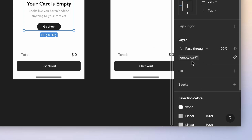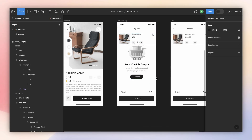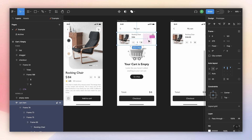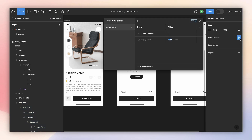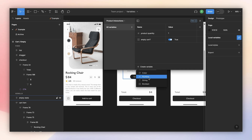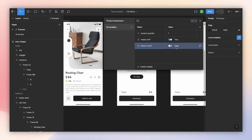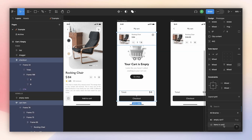Now this layer is linked to our variable. I want the two other elements to be hidden when the empty state is visible. Here I found a current limitation in Figma: I can only link frames or layers to a variable — I can't use formulas. For example, these two need to be the opposite of 'empty cart,' but I can't do that right now. So I need to create a new variable called 'items in cart' set to false, and link those two layers to it.